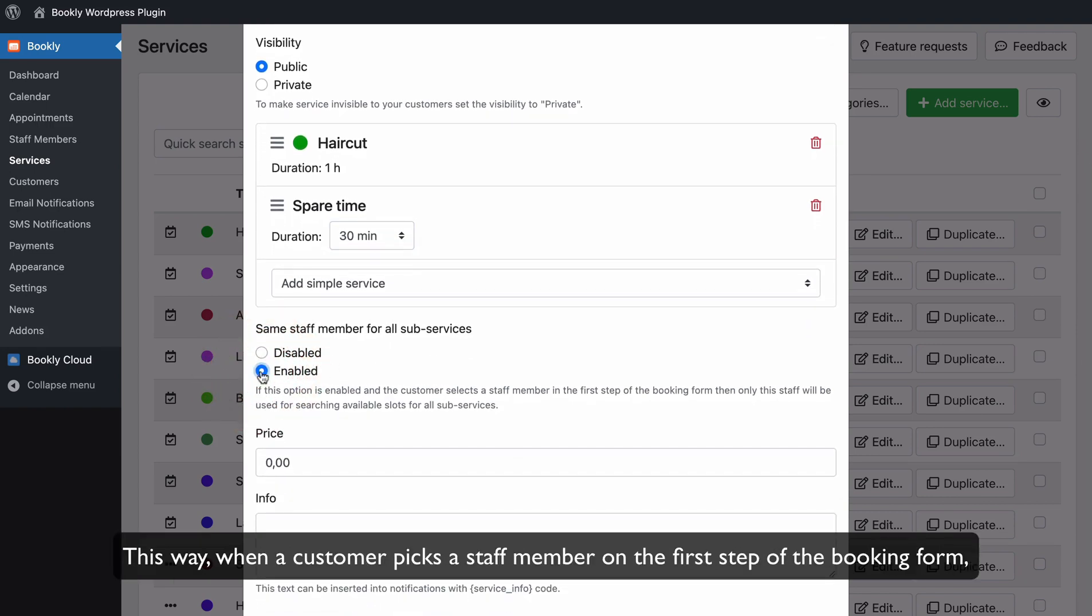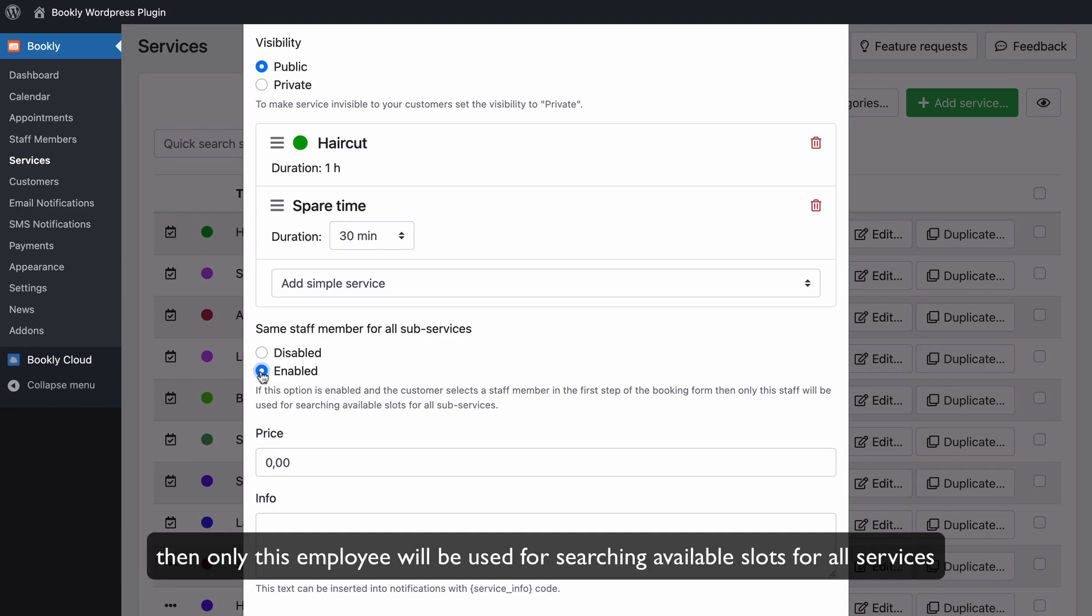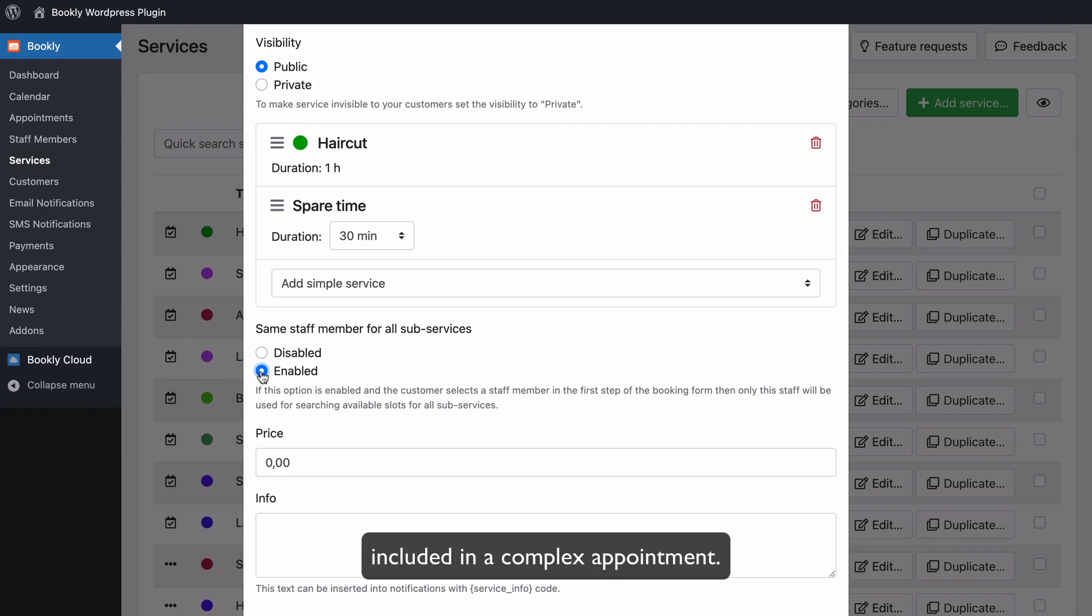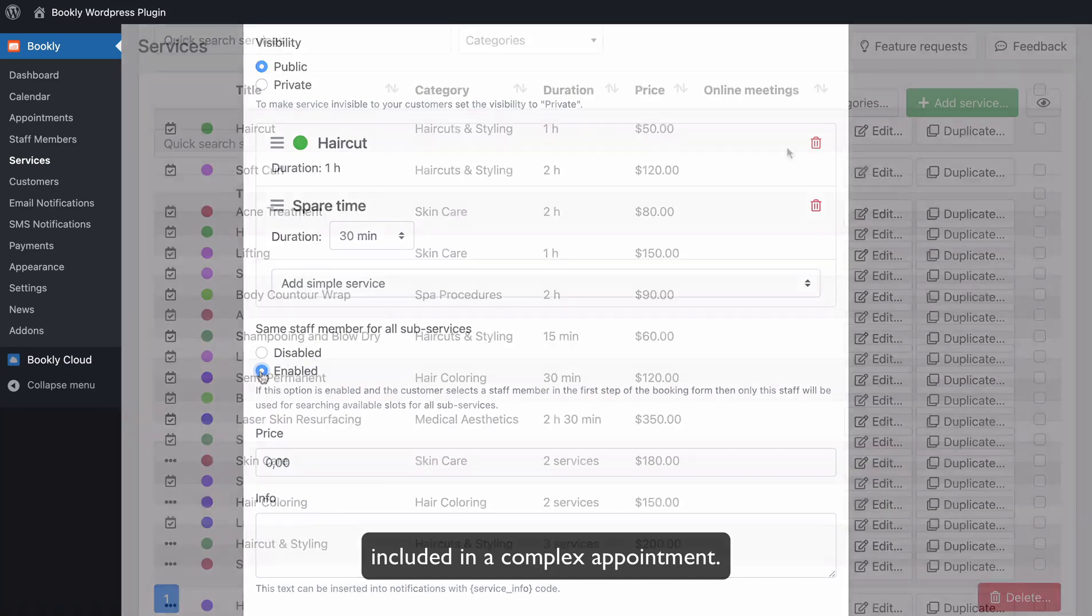This way, when a customer picks a staff member on the first step of the booking form, then only this employee will be used for searching available slots for all services included in the complex appointment.